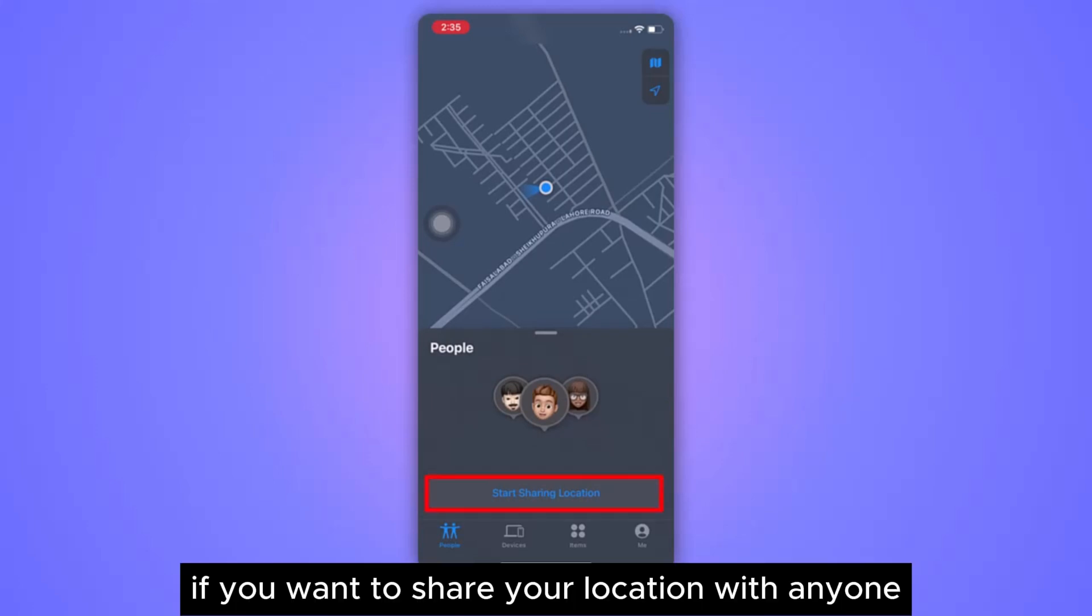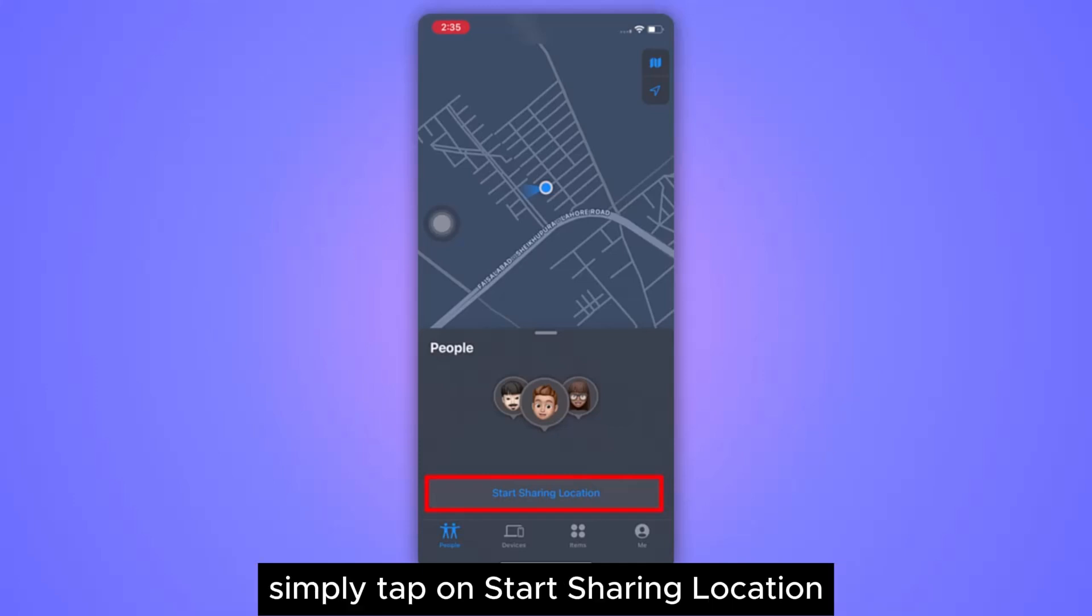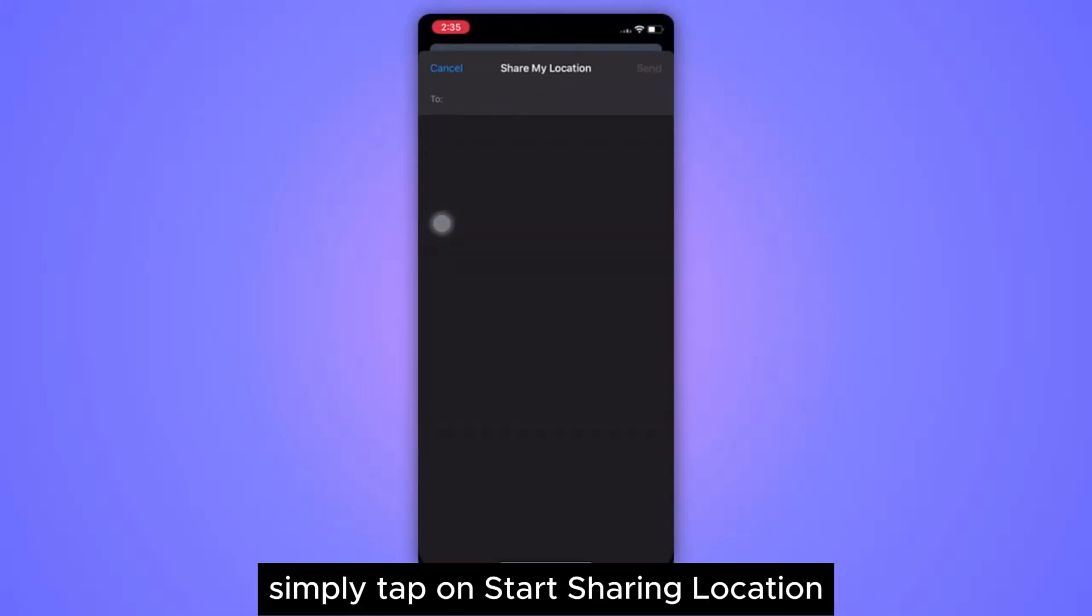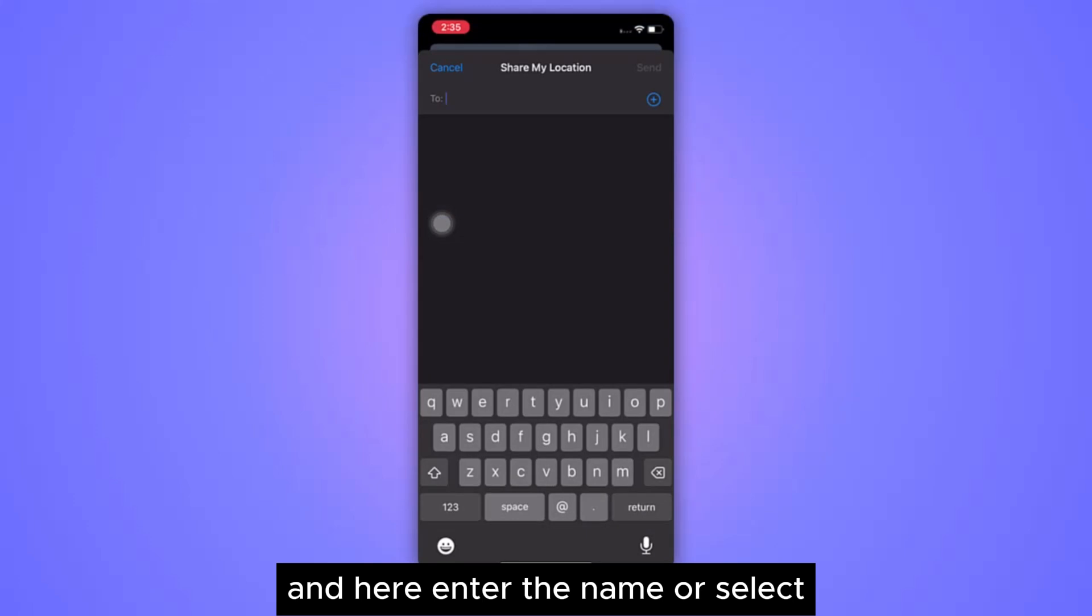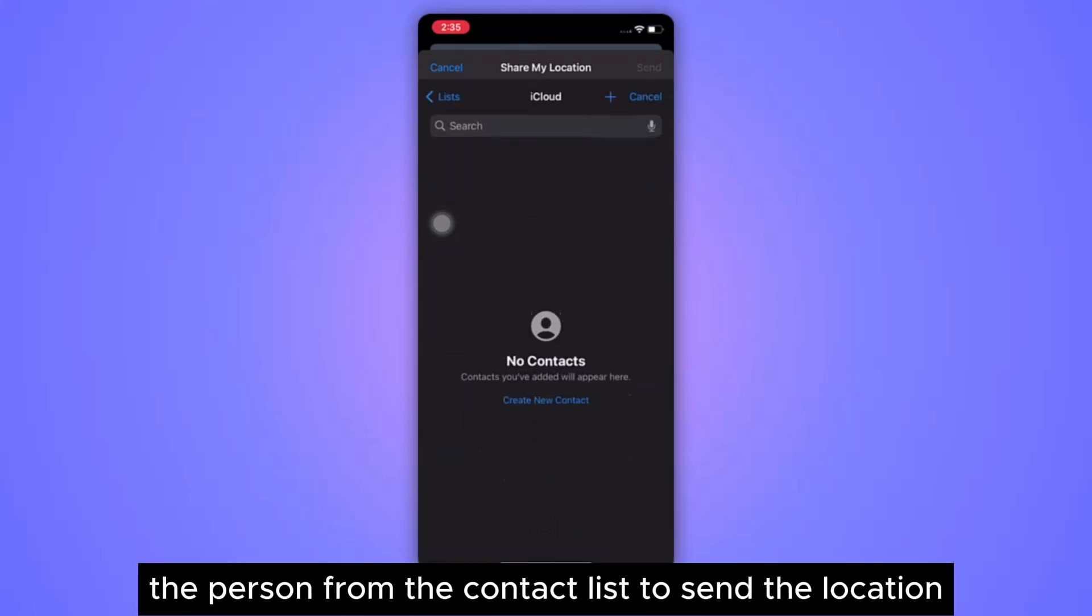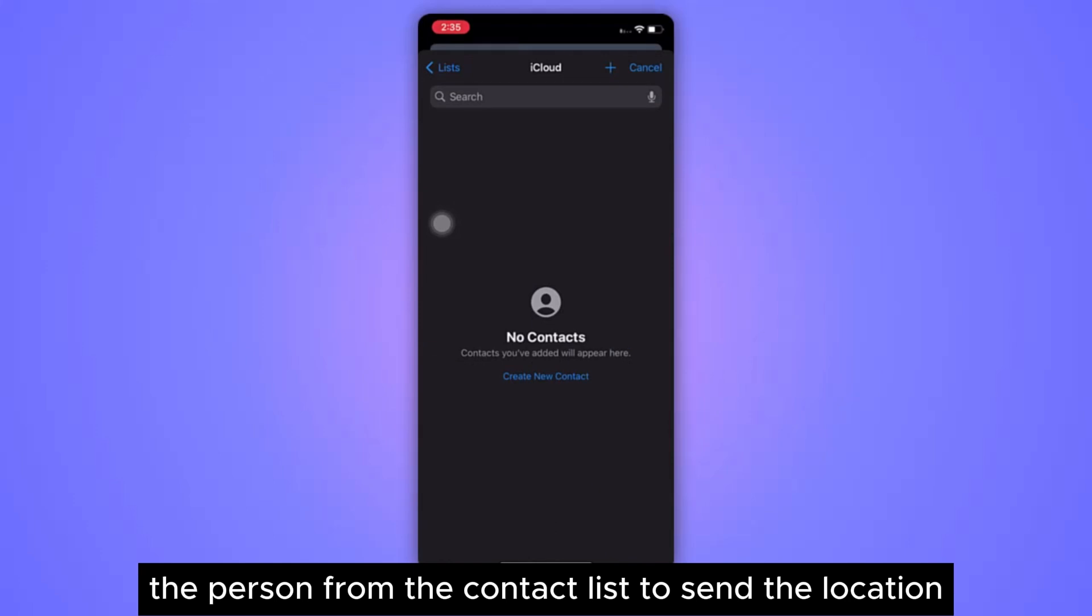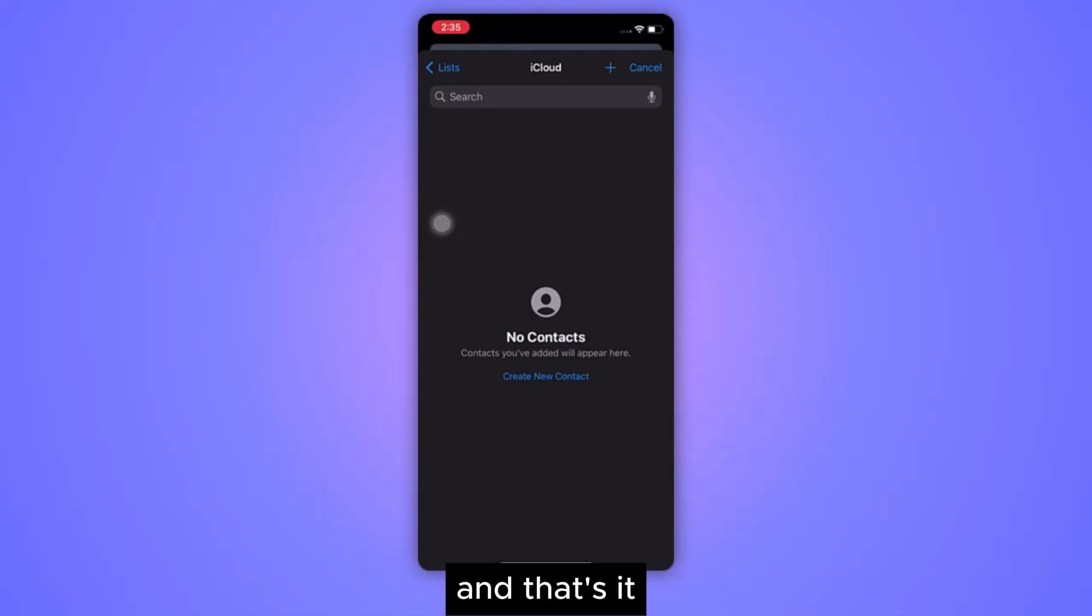If you want to share your location with anyone, simply tap on Start Sharing Location and here enter the name or select the person from the contact list to send the location. And that's it.